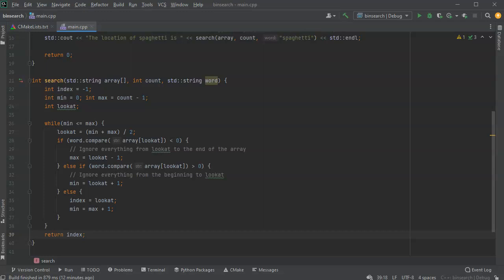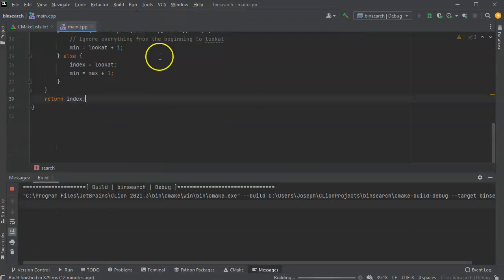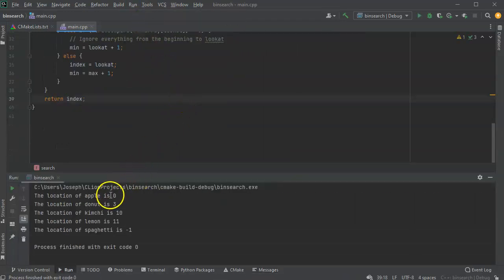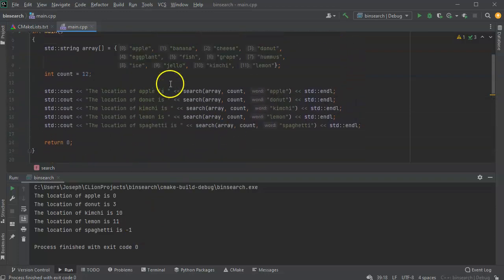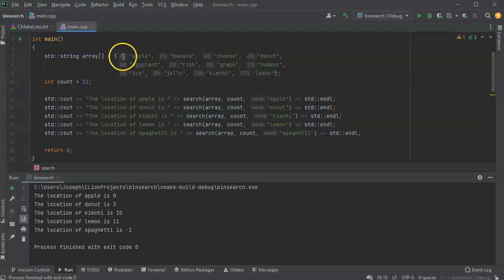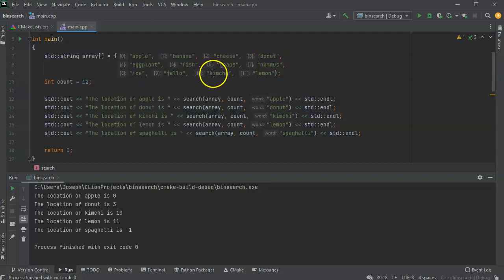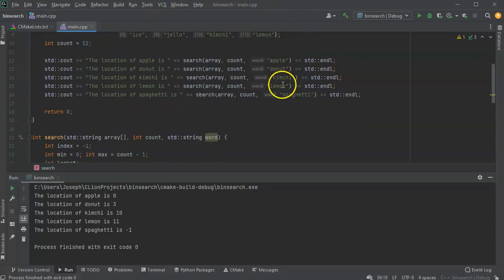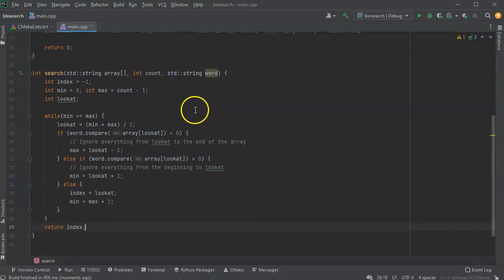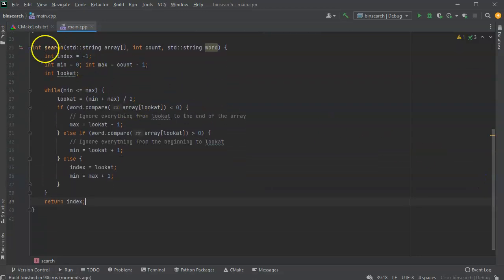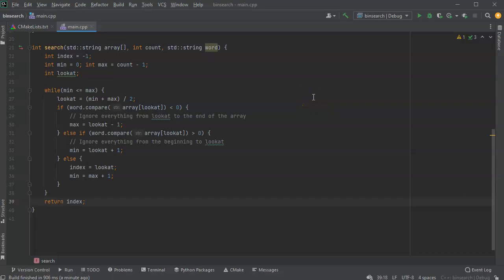All right, so this should be able to go through and search for things and it should return values. Let's go ahead and give this a run and see what happens. So it says location of apple is zero, donut is 3, kimchi is 10, lemon is 11, and spaghetti is negative one. So let's go back and look at these things. Apple is at zero, that's correct. Donut is 3, kimchi is 10, lemon is 11, and spaghetti is not on the list and so it shows up as negative one. So basically what it's doing is it's looking through that list and every time it's moving the minimum and the maximum for where it's searching and zeroing in on that. It's every time splitting it in half, and so it can go through it very quickly. It doesn't have to look at every single location, and it can find the correct word and it can then return that index. And that is how a binary search works.